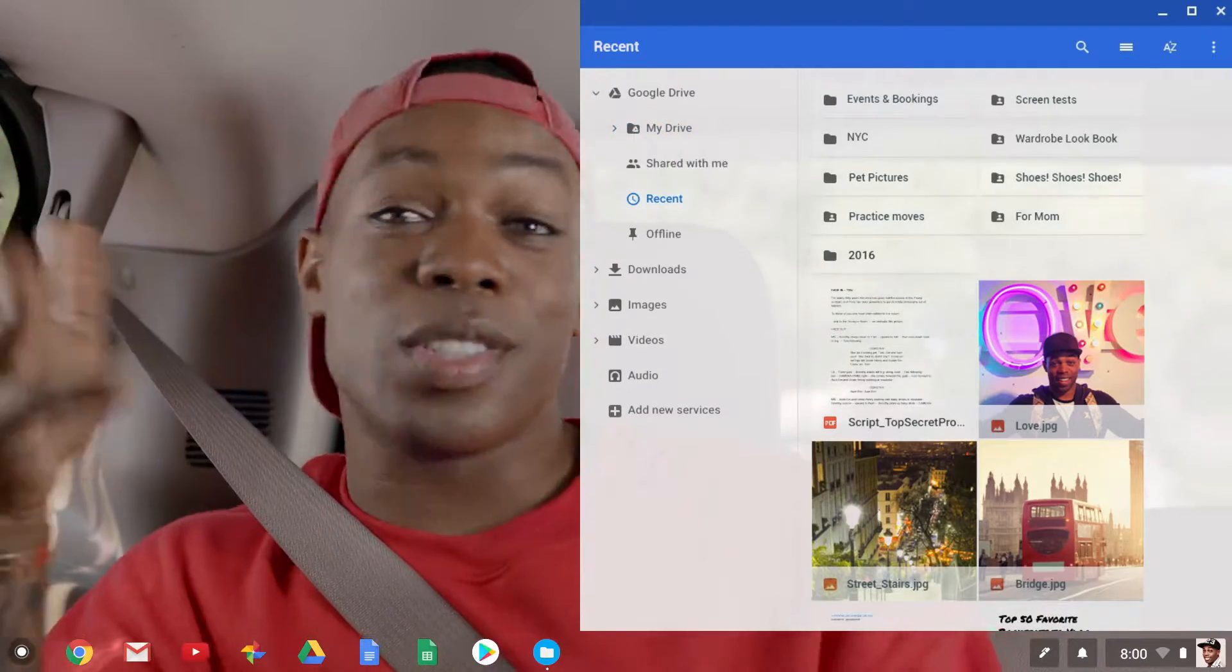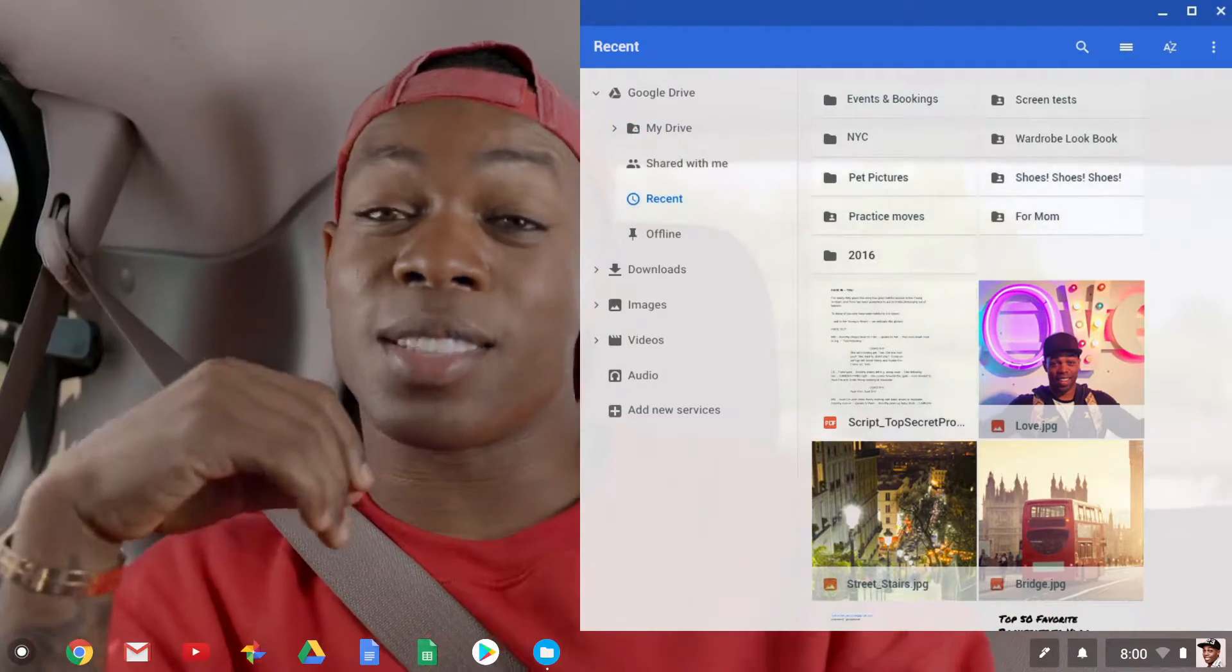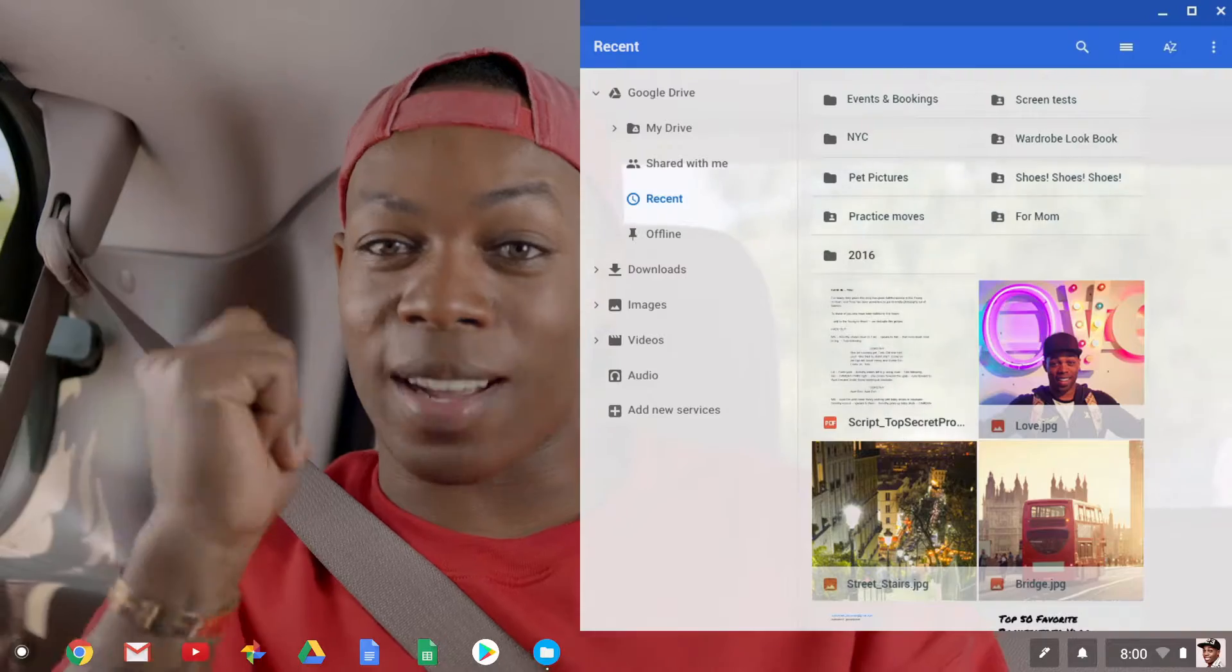You can create new docs, sheets, slides offline too. Then it all auto-syncs when you're back online.